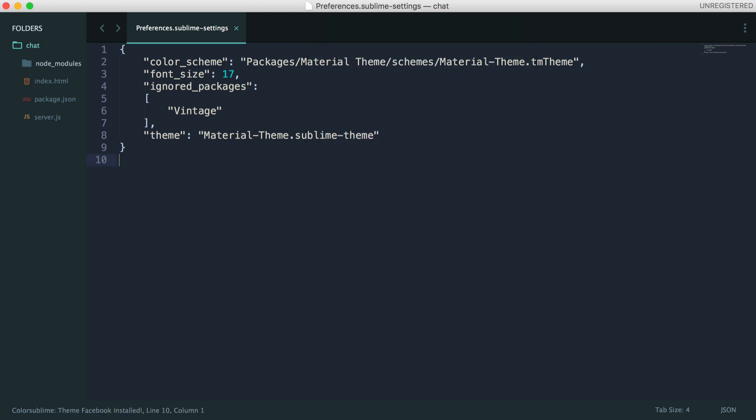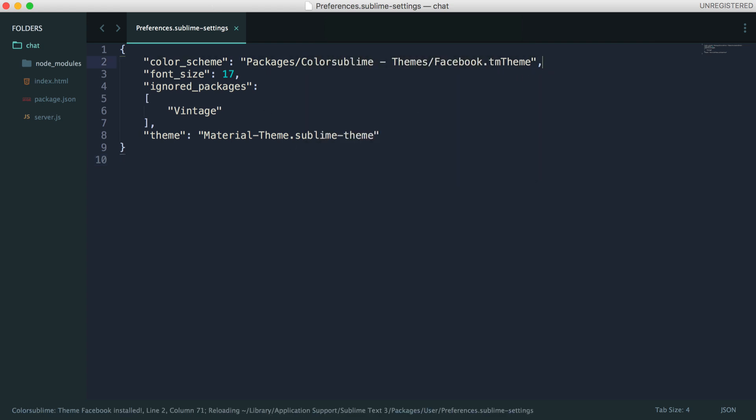What we need to do here is just hit Enter. And that theme has now been applied. You can see that since we have our user-defined settings open, it changed as well to the Facebook theme.